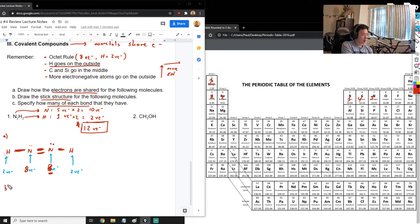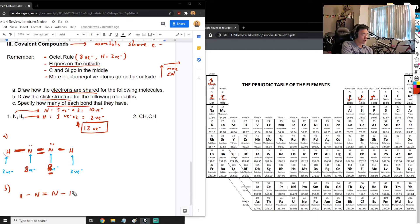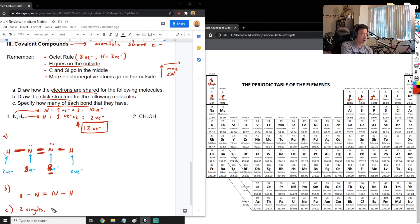For the stick structure, we simply copy it without any dots: H-N=N-H. For counting bond types: each single line is a single bond, and we have two single bonds. Two lines together make a double bond, and we have one double bond.